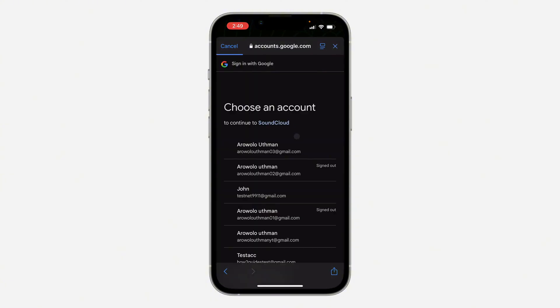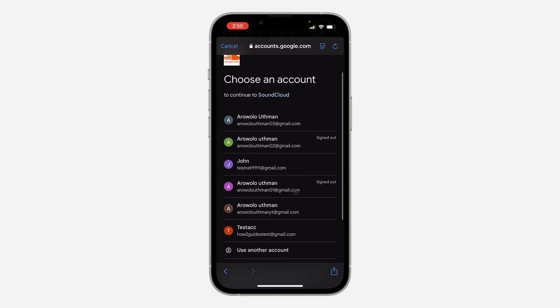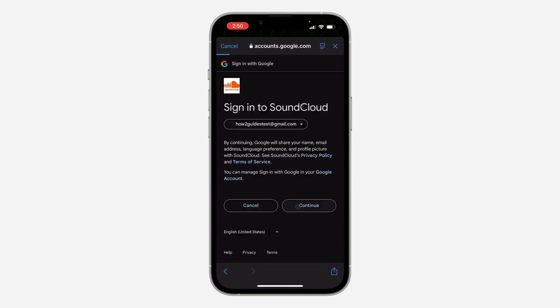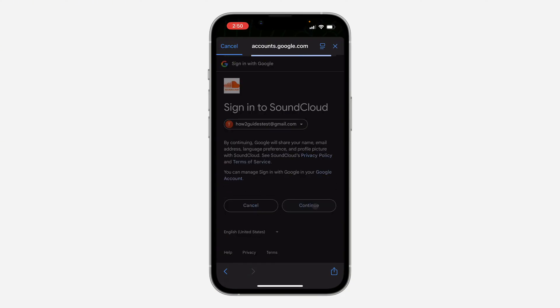I'm going to use my Google account since it is easier and faster, so now click on continue.